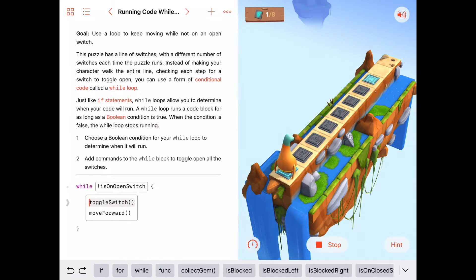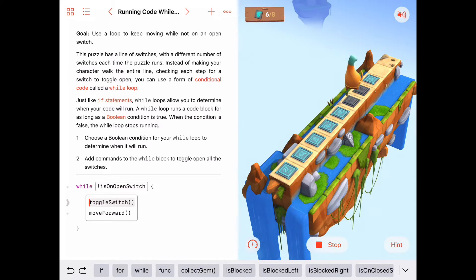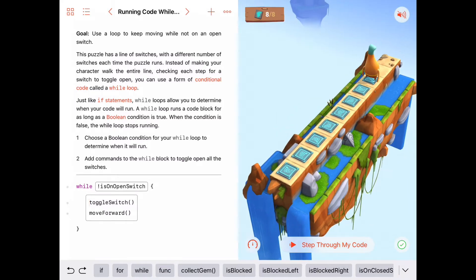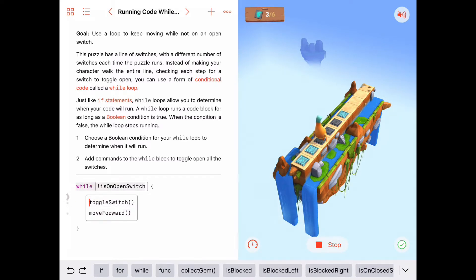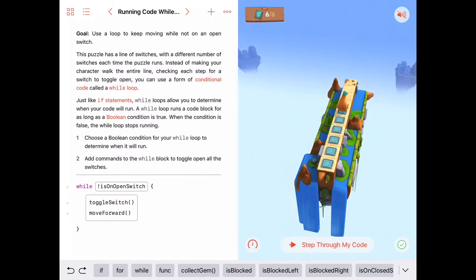The puzzle came up the same way and we toggle the switch, we move forward. We toggle the switch, we move forward, because we're not on an open switch. We're going to keep toggling the switches and moving forward. Hopefully this will stop when we are on an open switch. Worked! Let's try it one more time because this puzzle changes each time, just to be sure this works each time. Let's try to get a different configuration. This works for probably every possible time this thing could run.